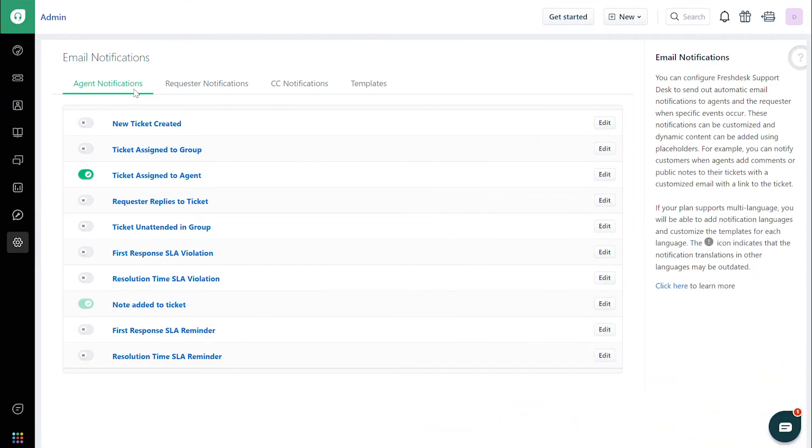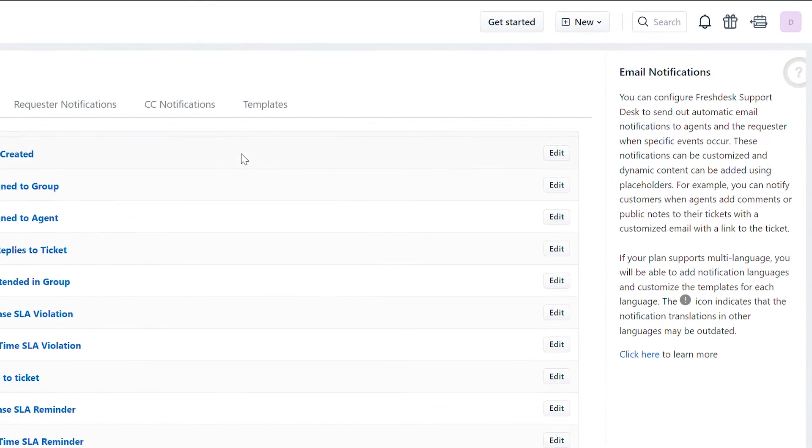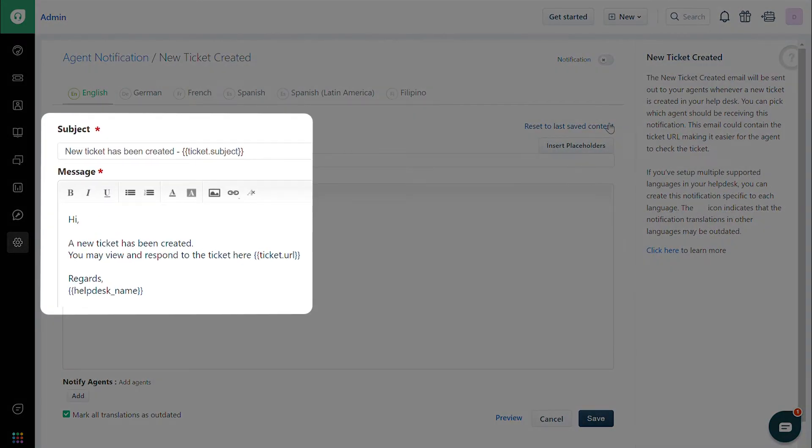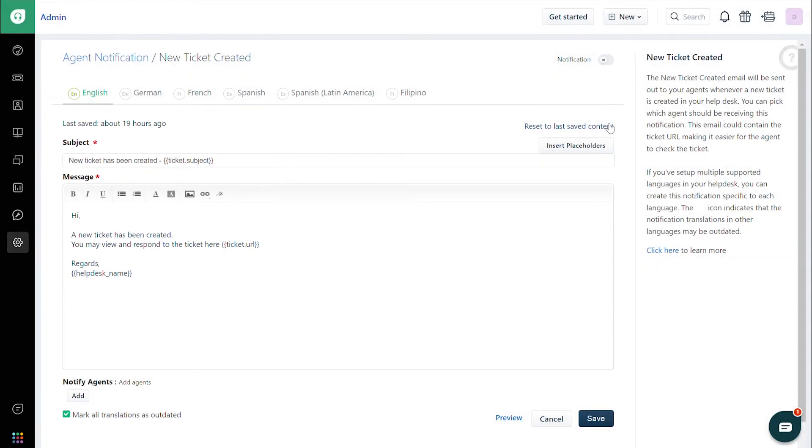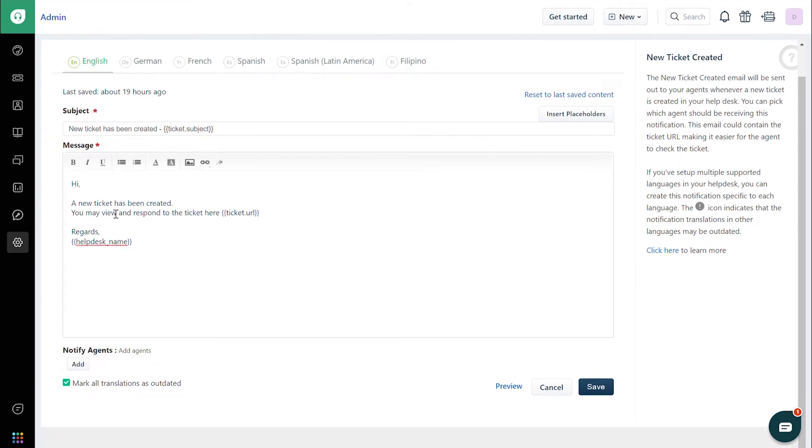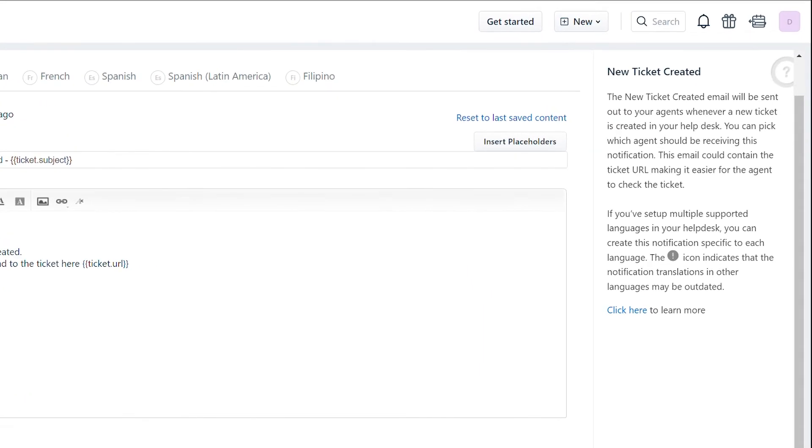Now, let's edit one of these email notifications. Click on the Edit button next to the New Ticket Created notification. You'll now see a section where you can modify the subject and the description for the email notifications. You can personalize the email using placeholders related to the ticket, ticket fields, or contacts by clicking Insert Placeholder.